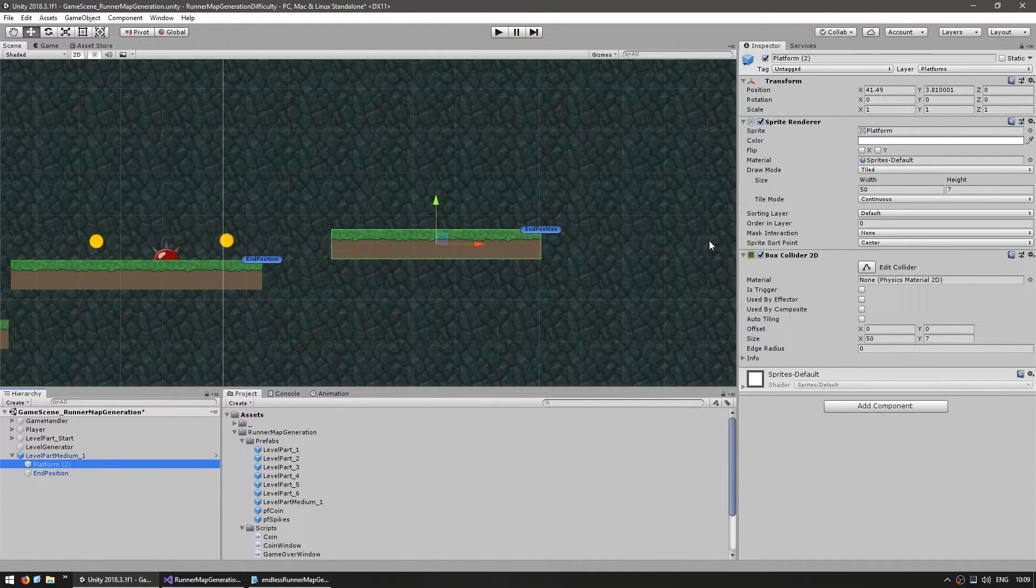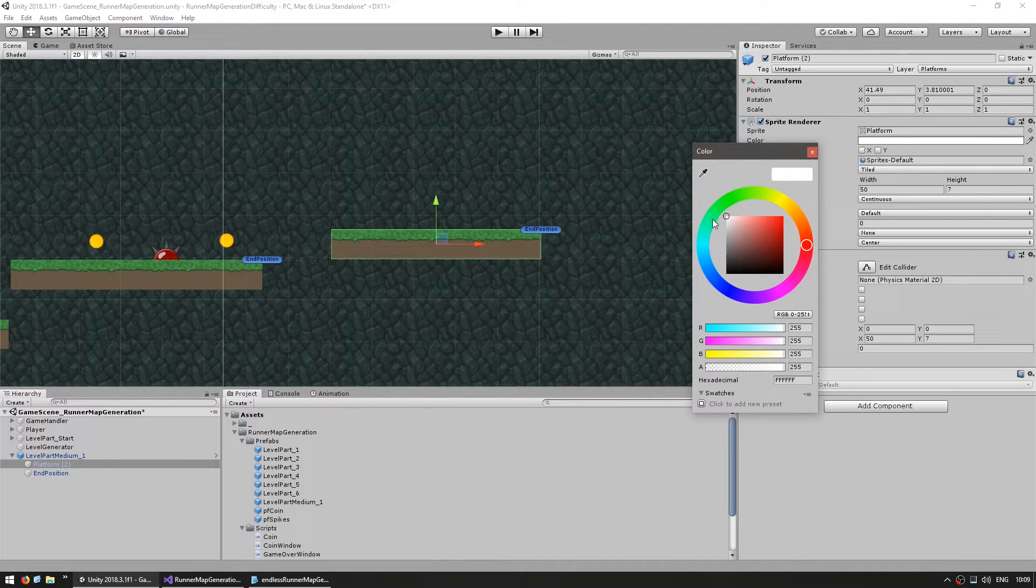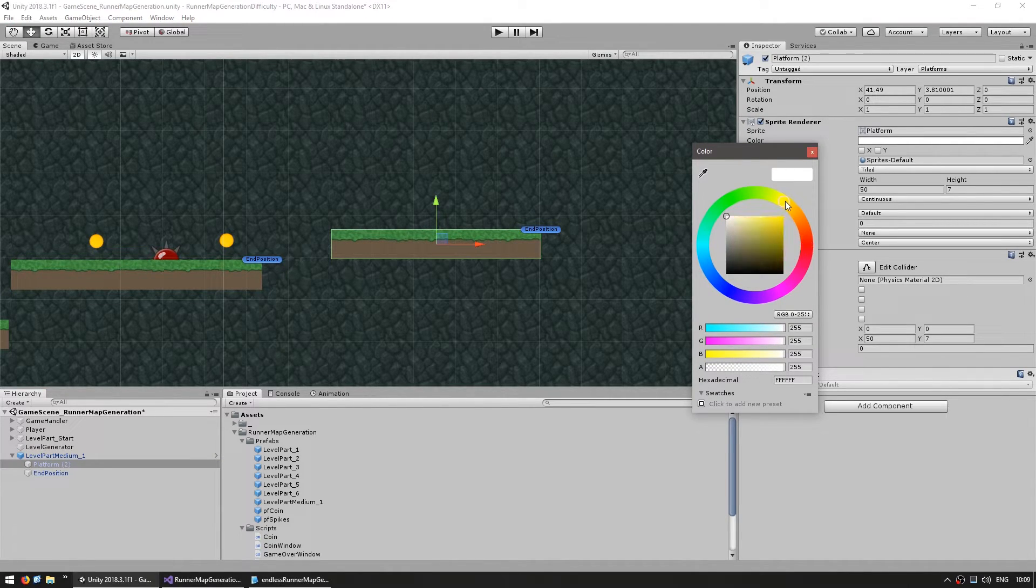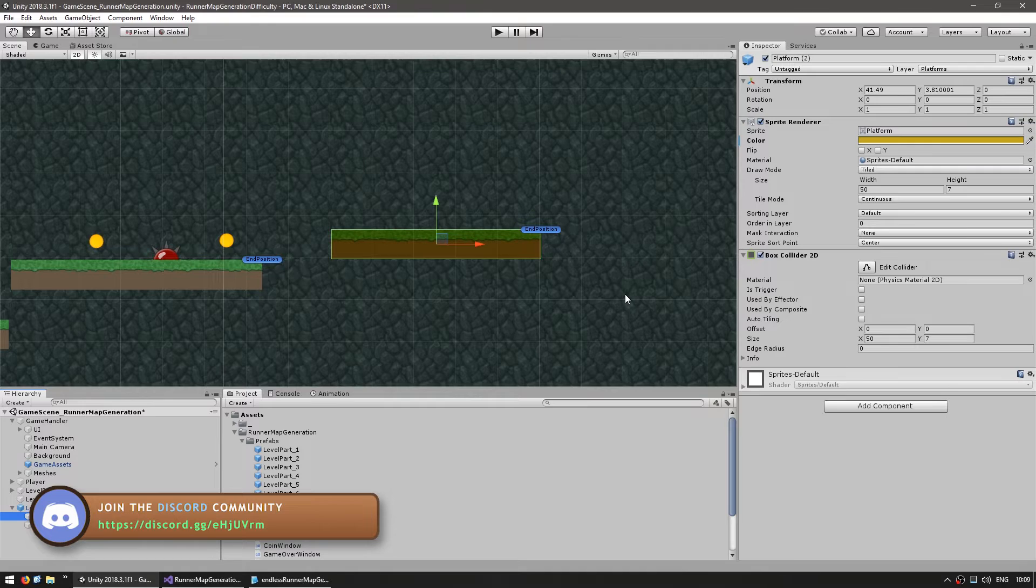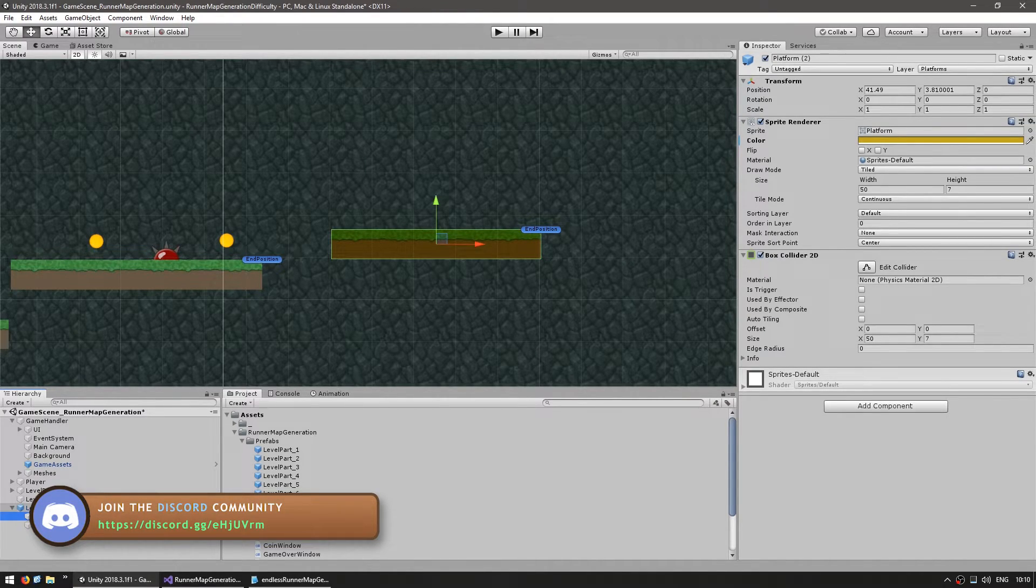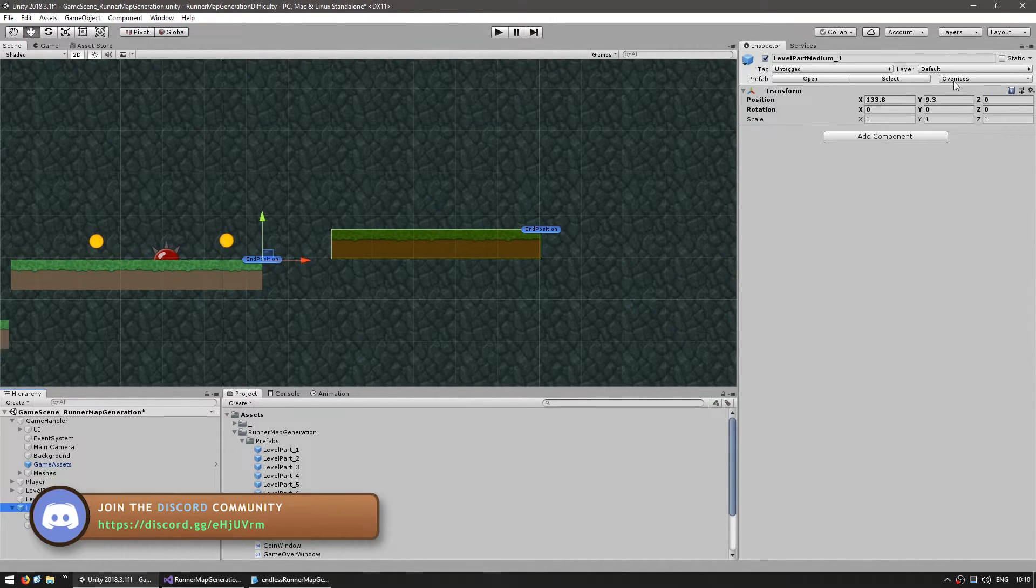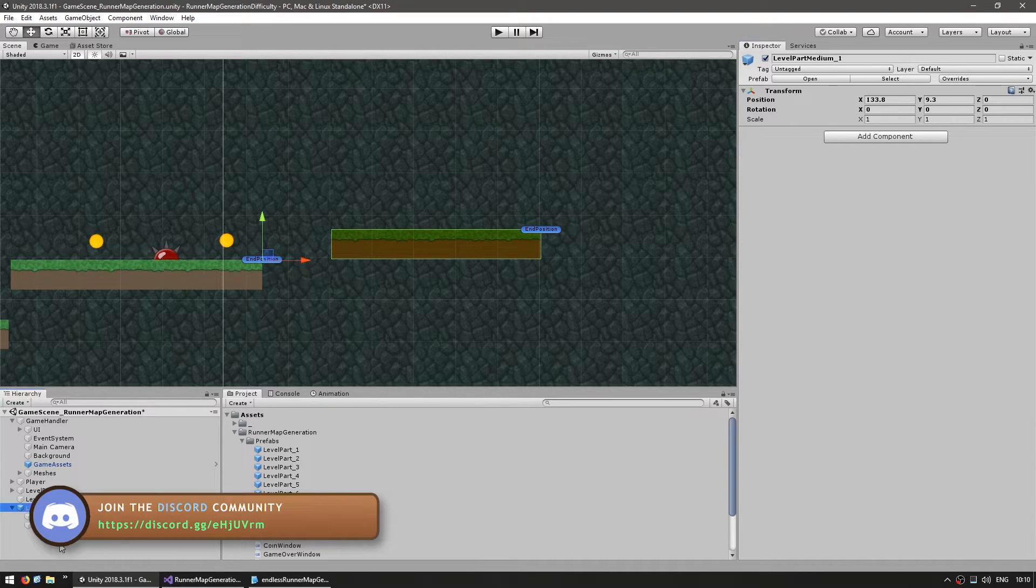So here it is, we just simply tinted so we can easily identify it. Now let's update our prefab and let's get to the code.